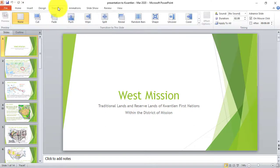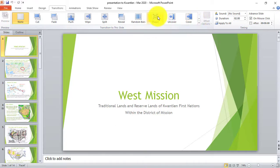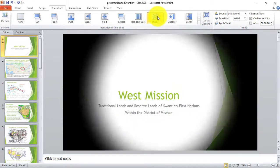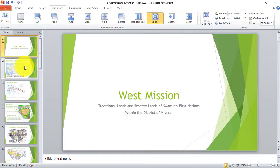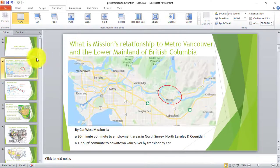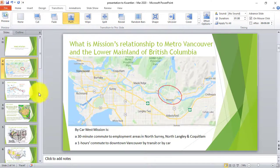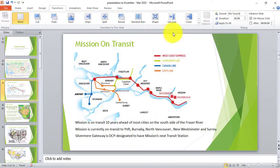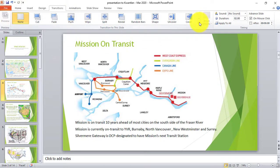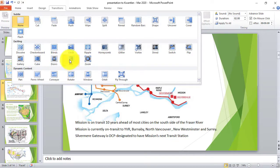I clicked on the Transition tab and clicked on my first slide — I applied the Shape transition. Then I clicked on my second slide and applied a transition. Then I clicked on the third slide and applied a Box transition.